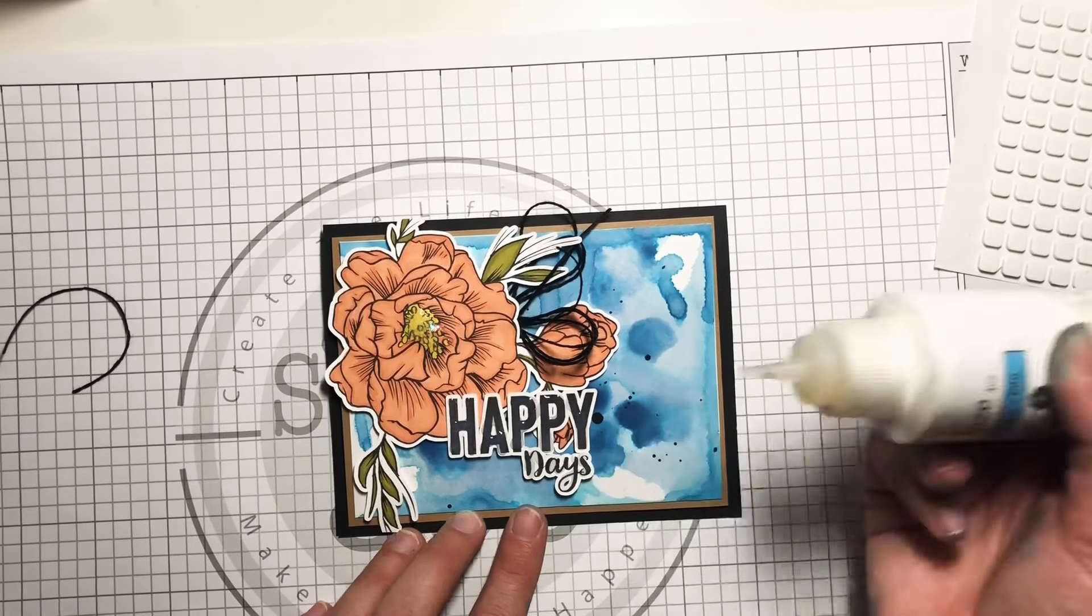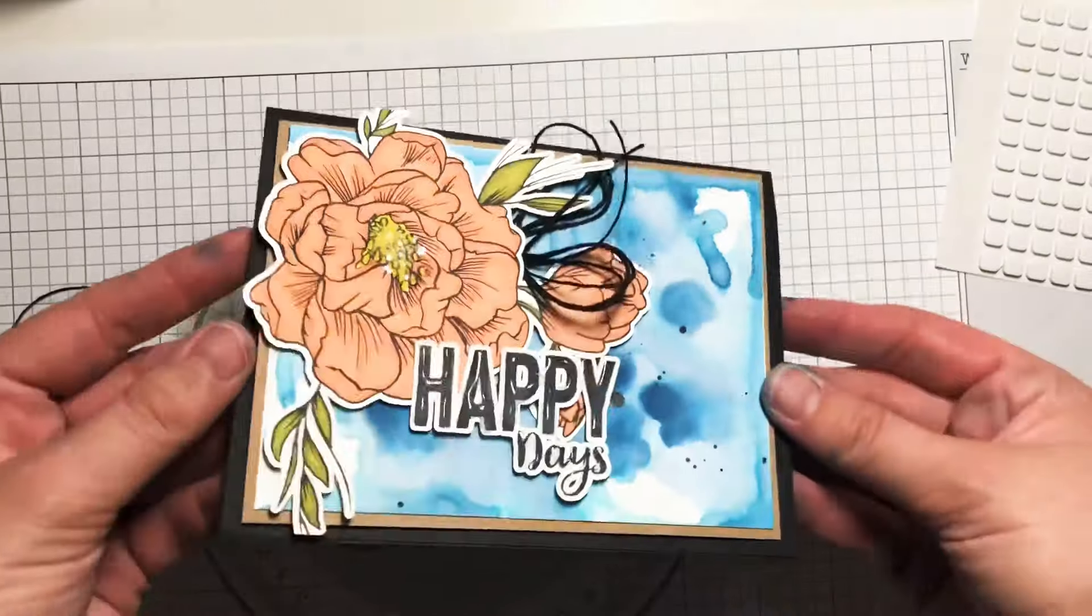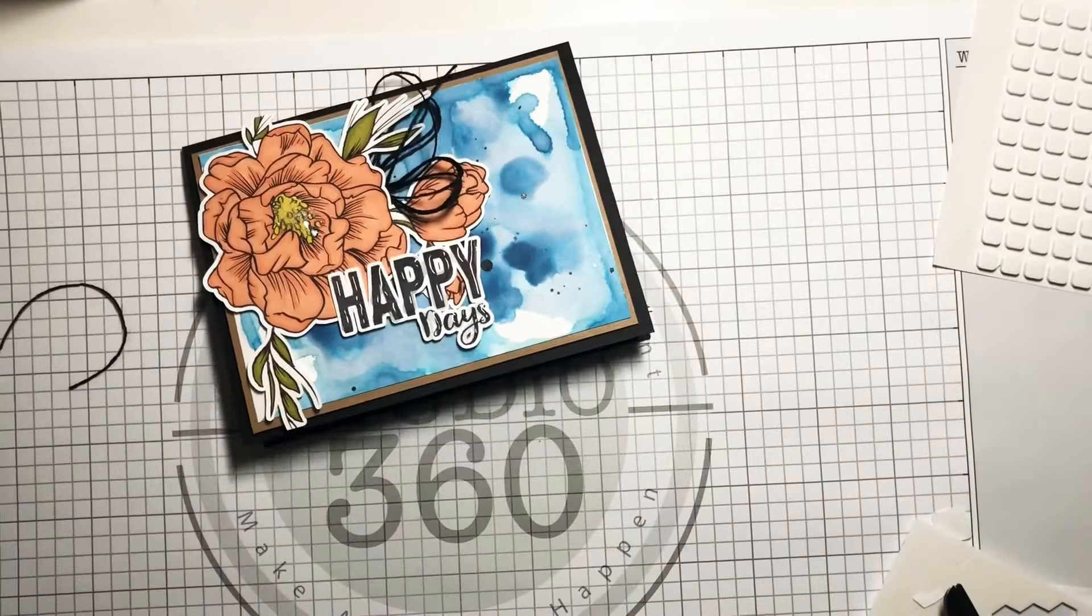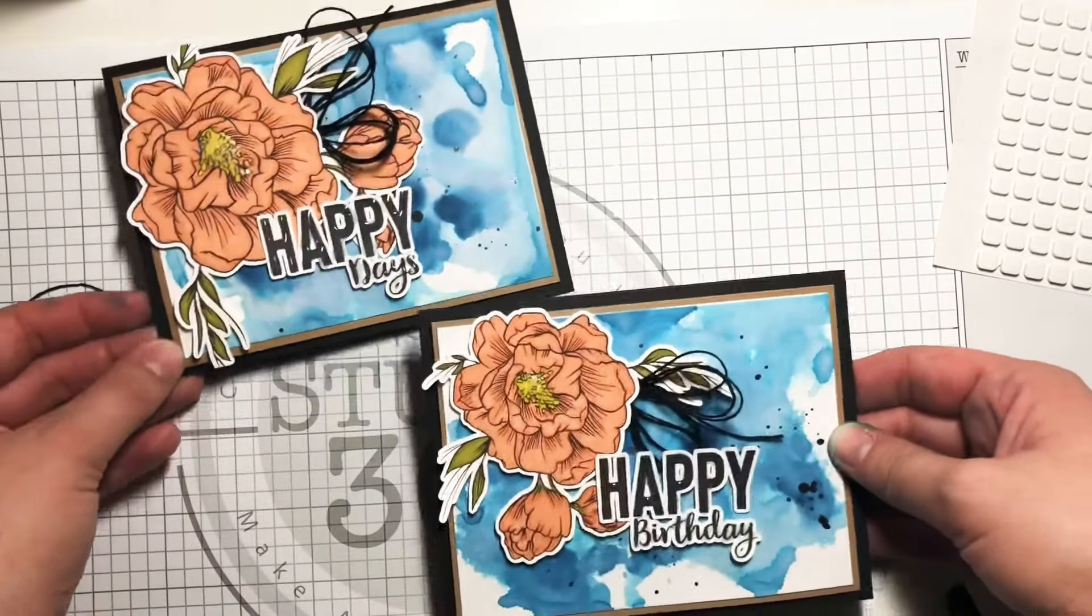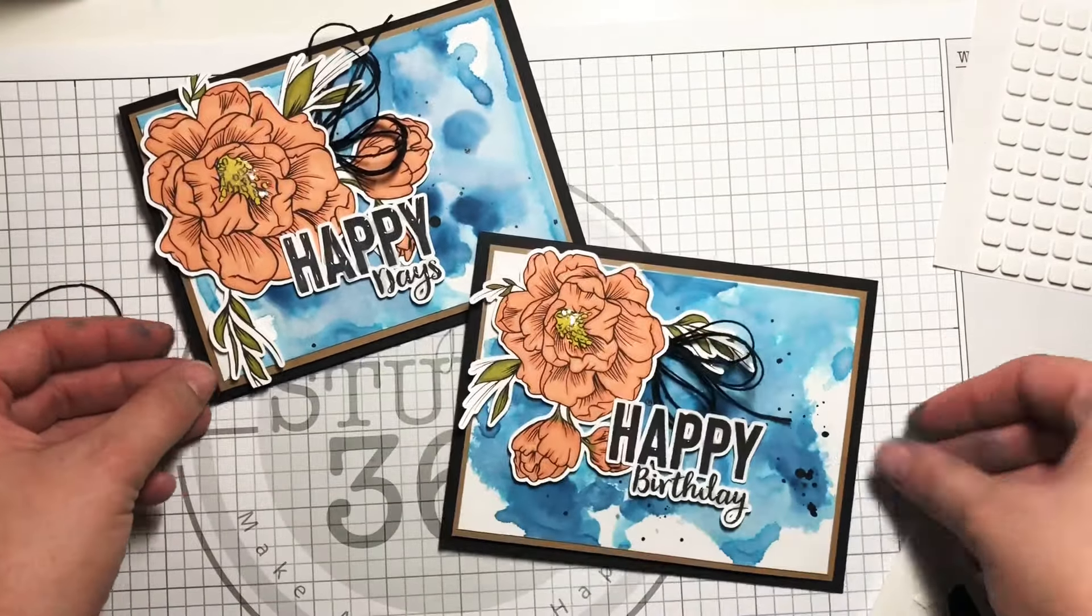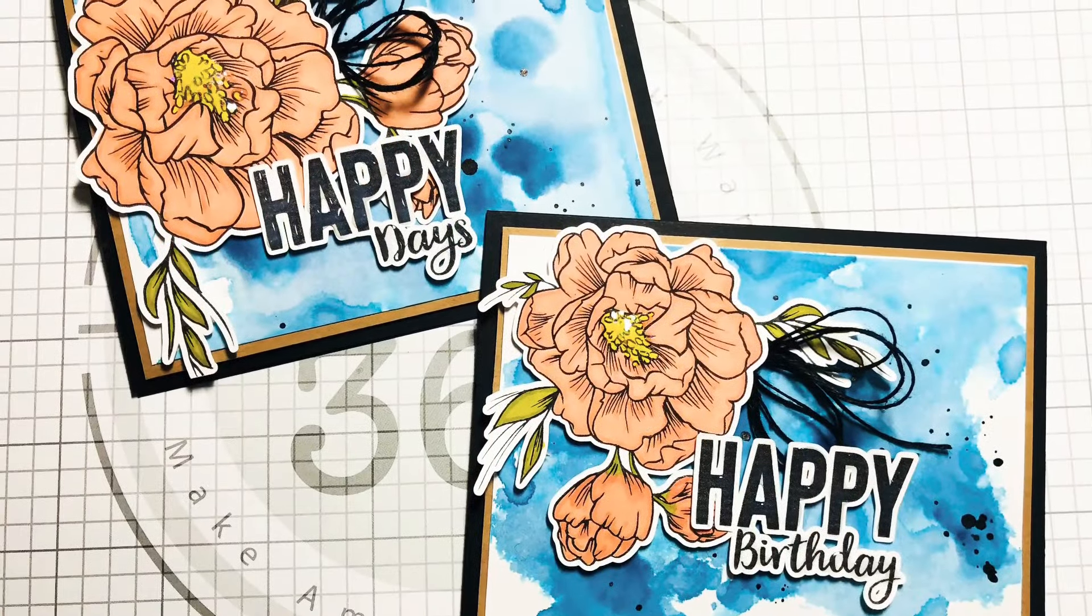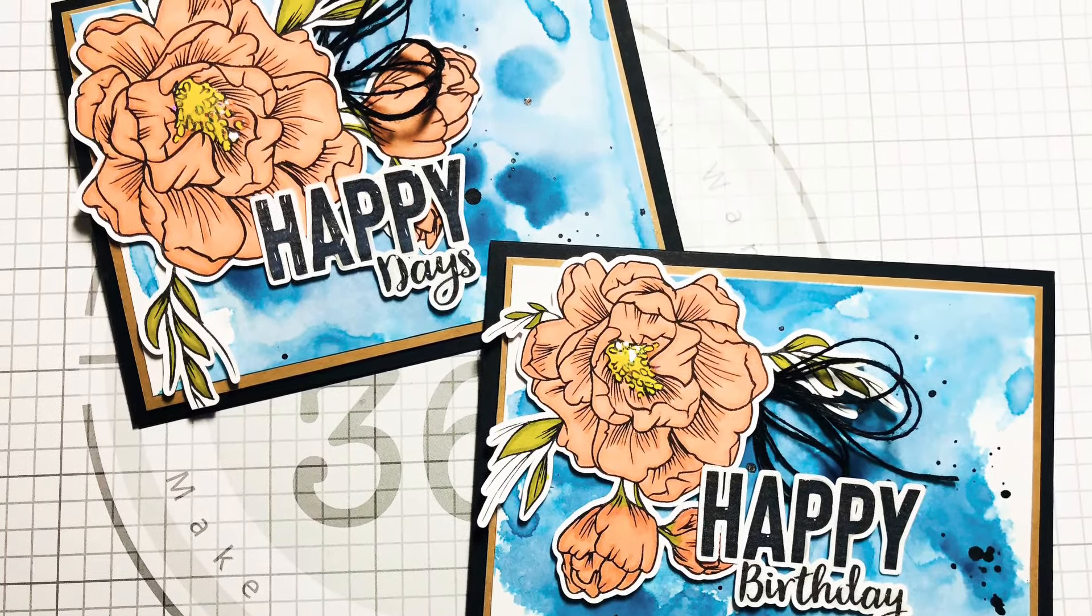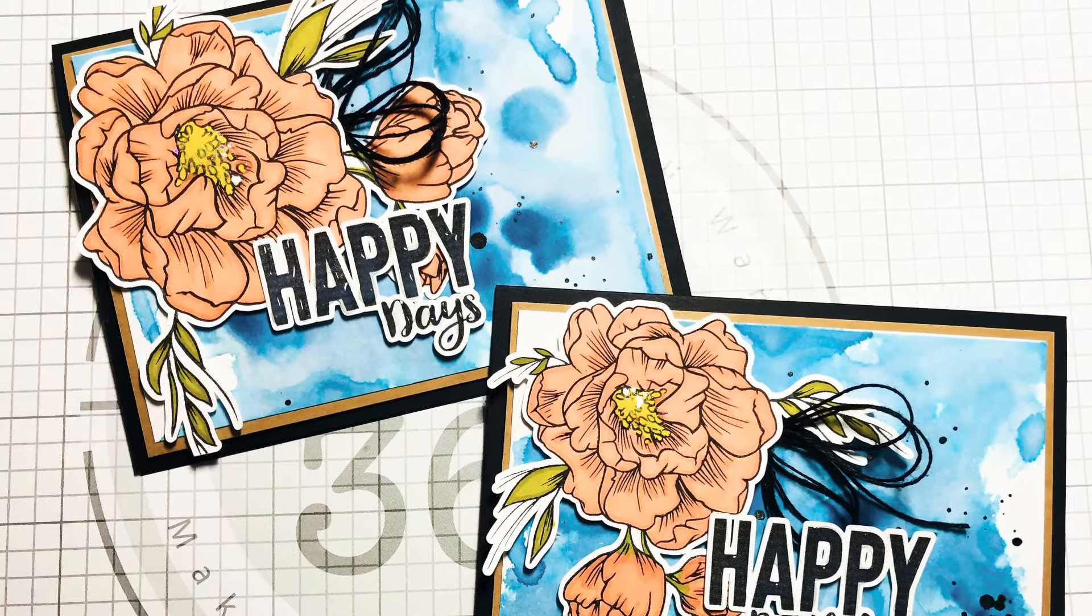And here are the cards fully done - Happy Days and Happy Birthday. I hope you enjoyed this tutorial and these watercolor backgrounds and I hope you try to make it yourself. Thanks again for joining me.